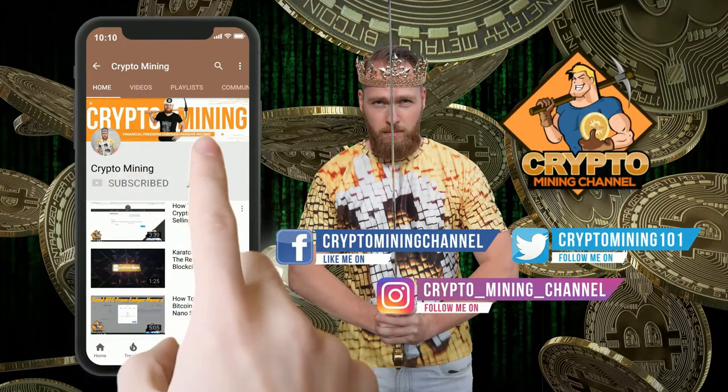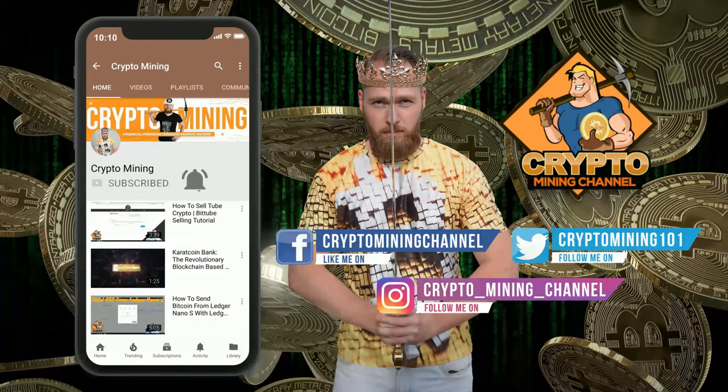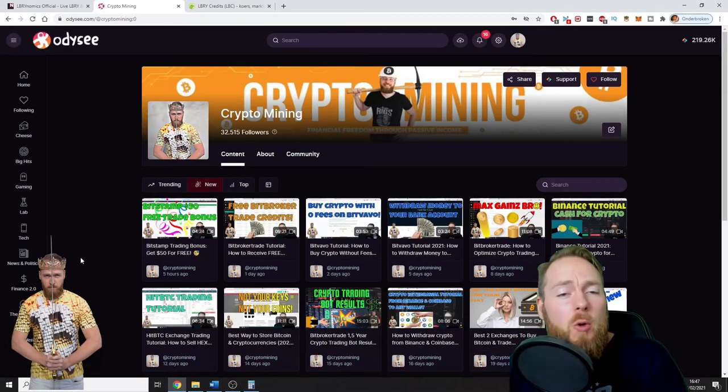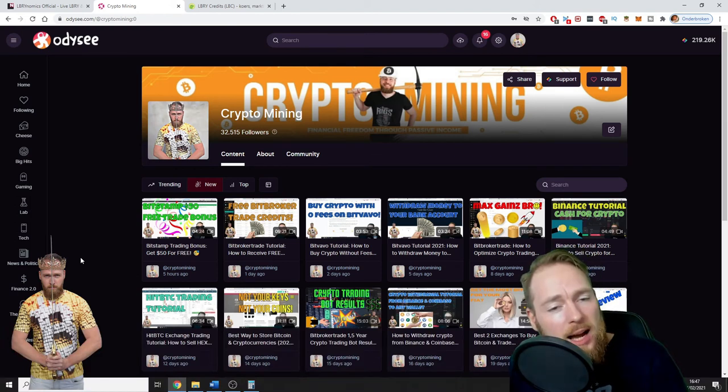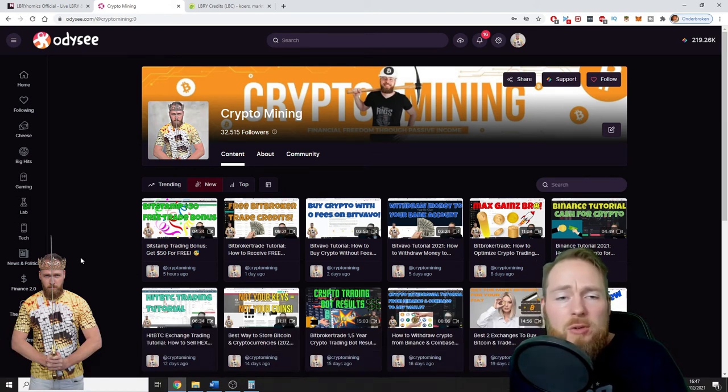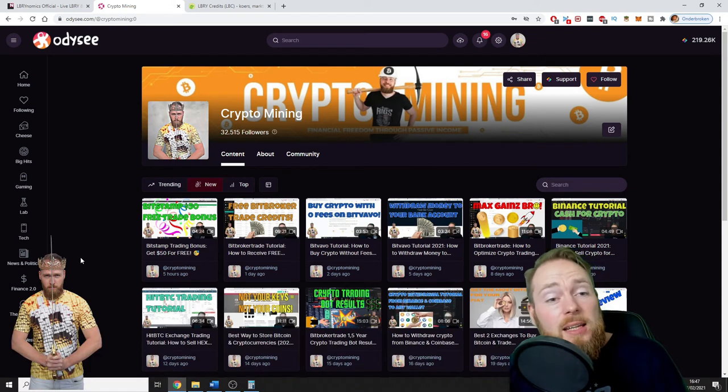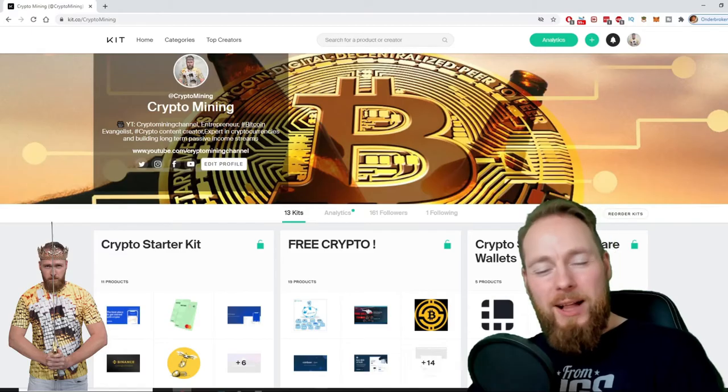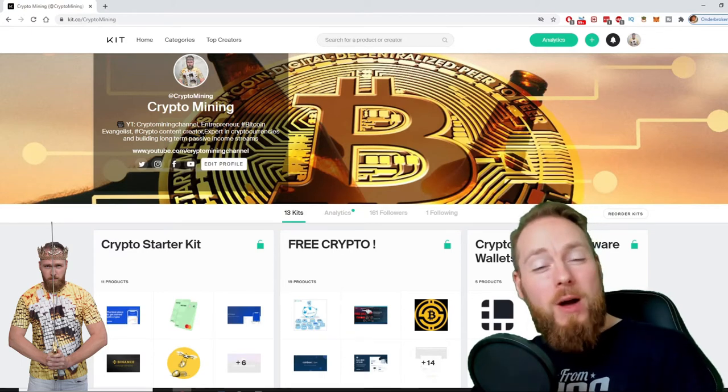Make sure to press the bell icon to never miss another update. Hey guys, in this video I'm going to share my crypto passive income on Odyssey with you and I'm also going to explain how I did it in only one move, so stay tuned. Welcome to the Crypto Mining Channel, your one-stop shop for all things crypto.